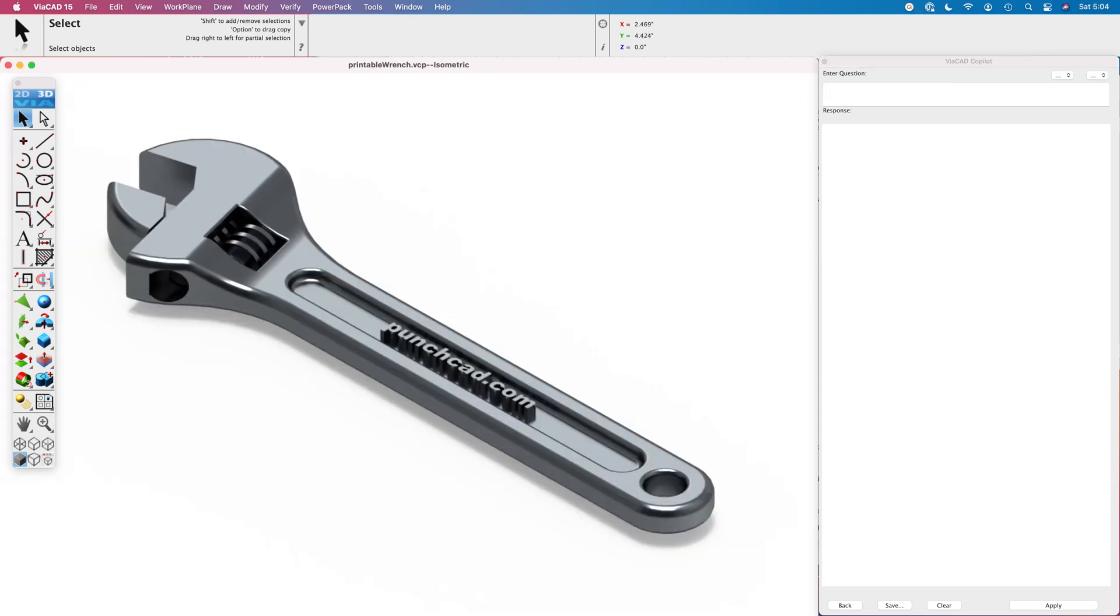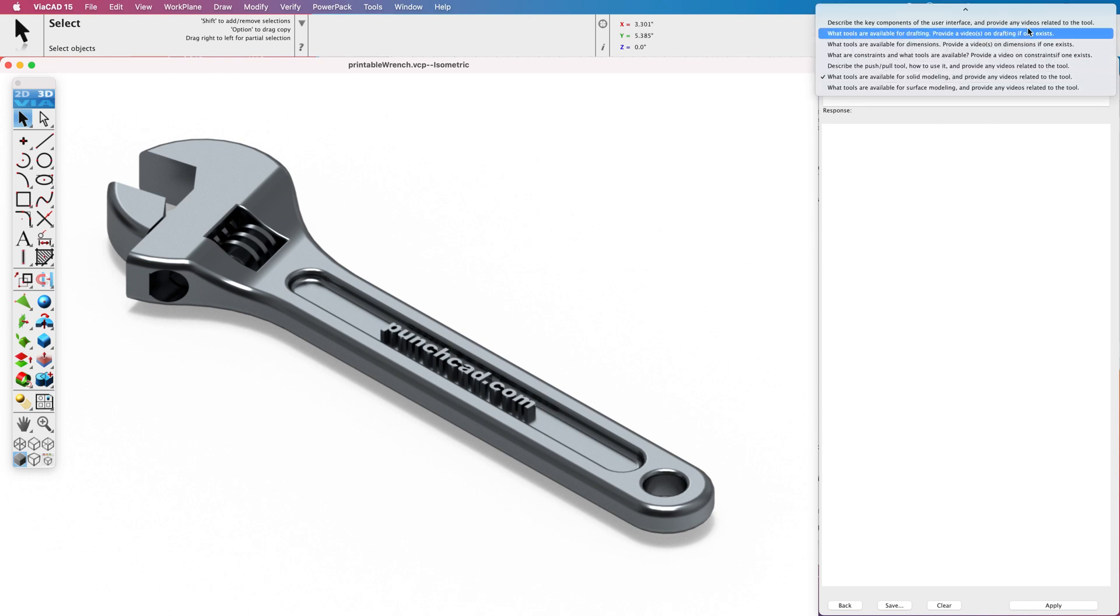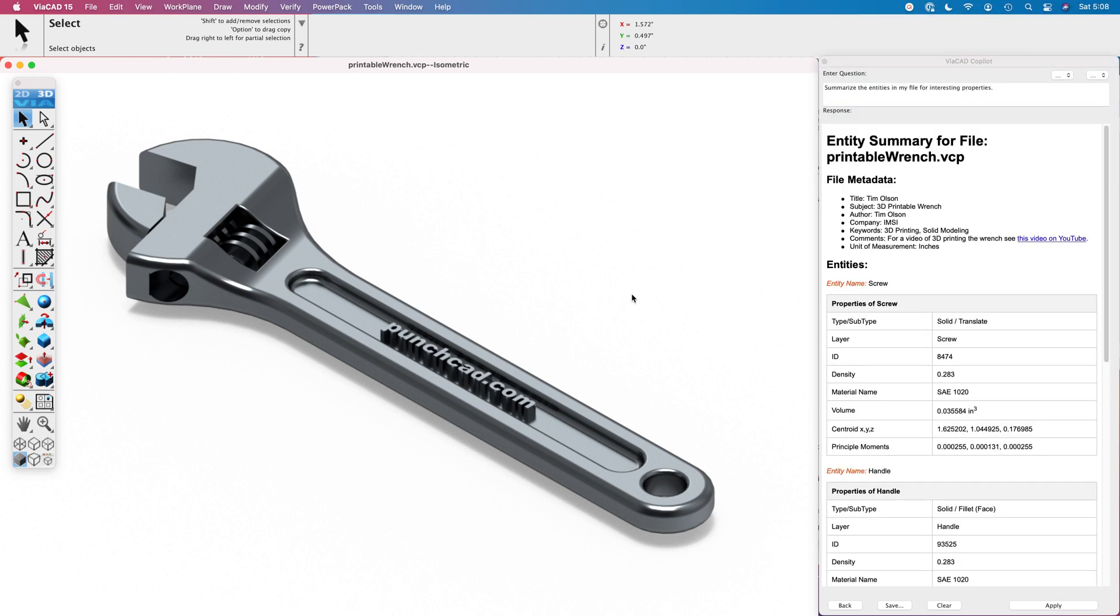Now, let's see how Copilot works directly on my CAD data with my file. We're going to use the wrench file I used some years ago to demonstrate 3D printing of a single STL file with movable parts. First, let's get a summary of my file by typing in the following: summarize the entities in my file for interesting properties.